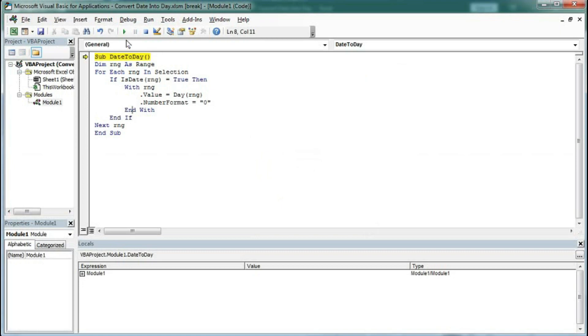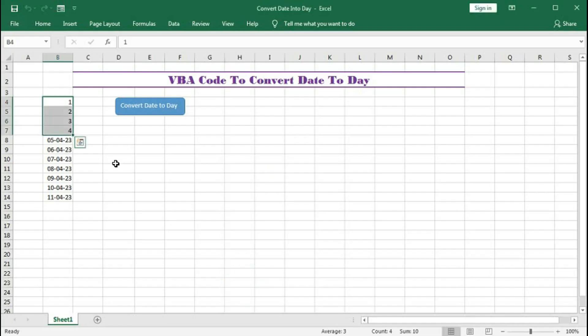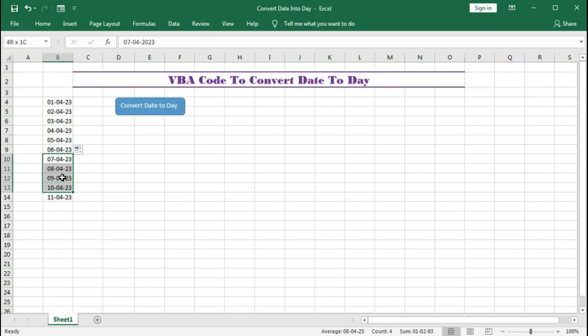Now if I press you can see it is converted. Let's check again. If I select these three cells, convert. You can see it is converted to 789.